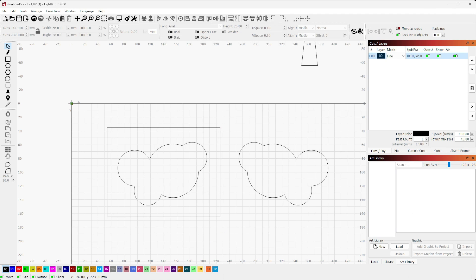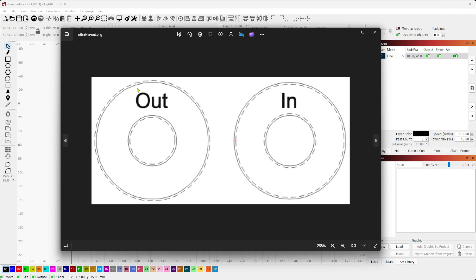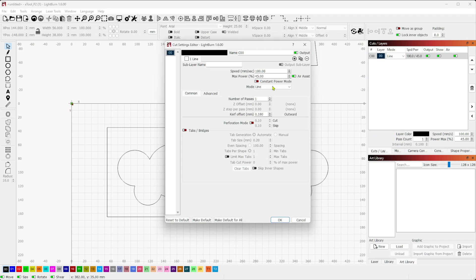Finger joints are another one where you might actually want to use a negative offset. Let me bring up a visual here. This is the way that Lightburn interprets the kerf offset. By default, if I use a positive kerf offset, it offsets to the outside of a shape or the inside of a shape depending on where it is.